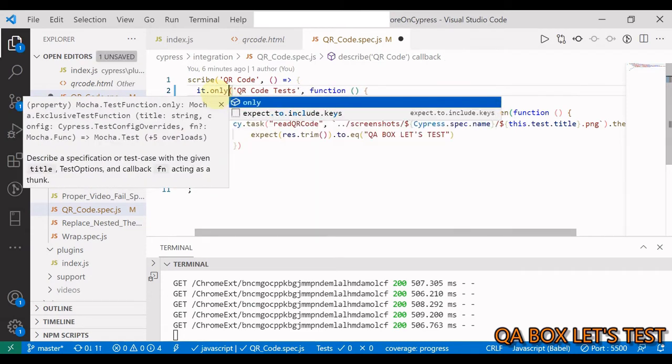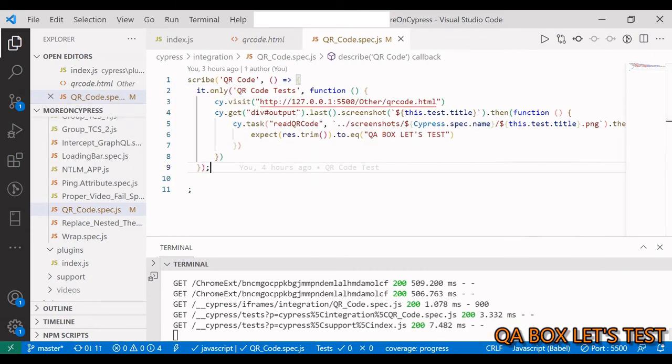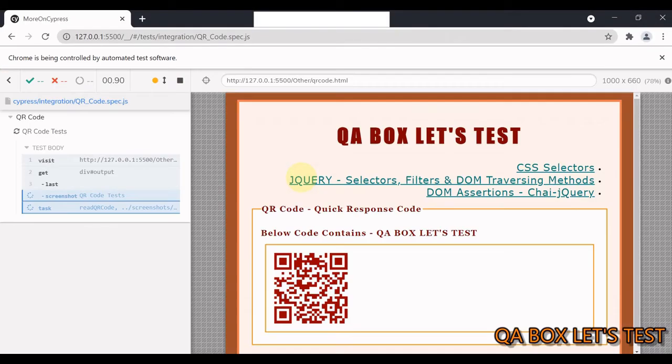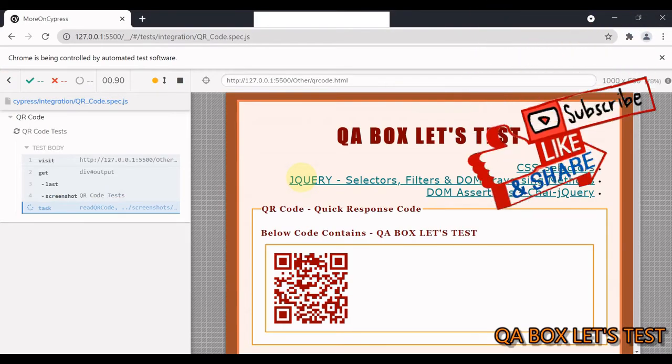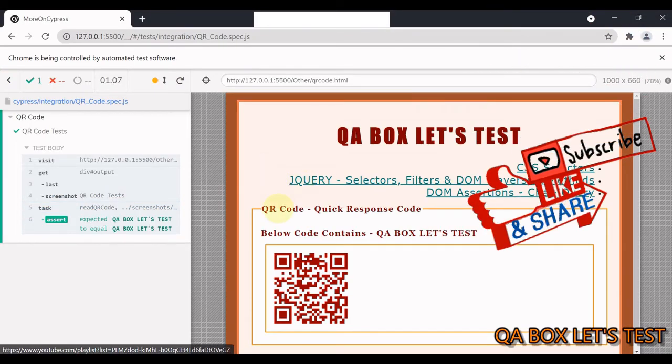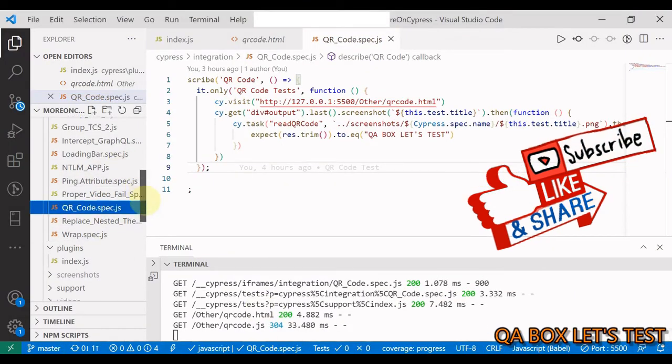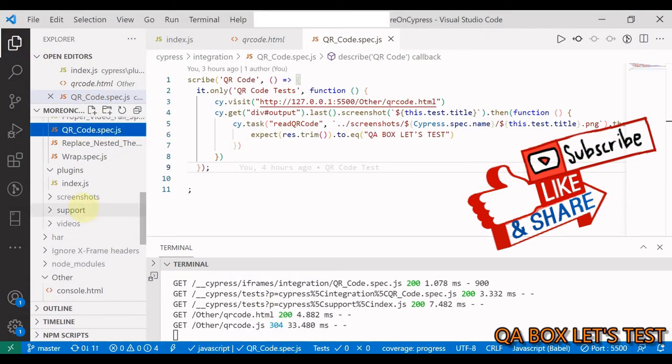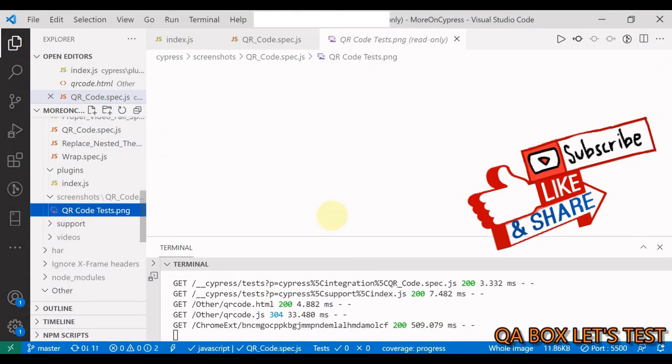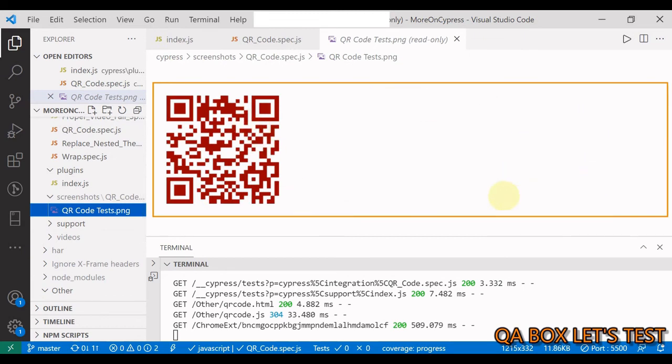If I just run this test now, let us see if everything works or not. You see this works. Let us also look at the image, whether any screenshot image is being downloaded. There you go, we have the image of that div section.